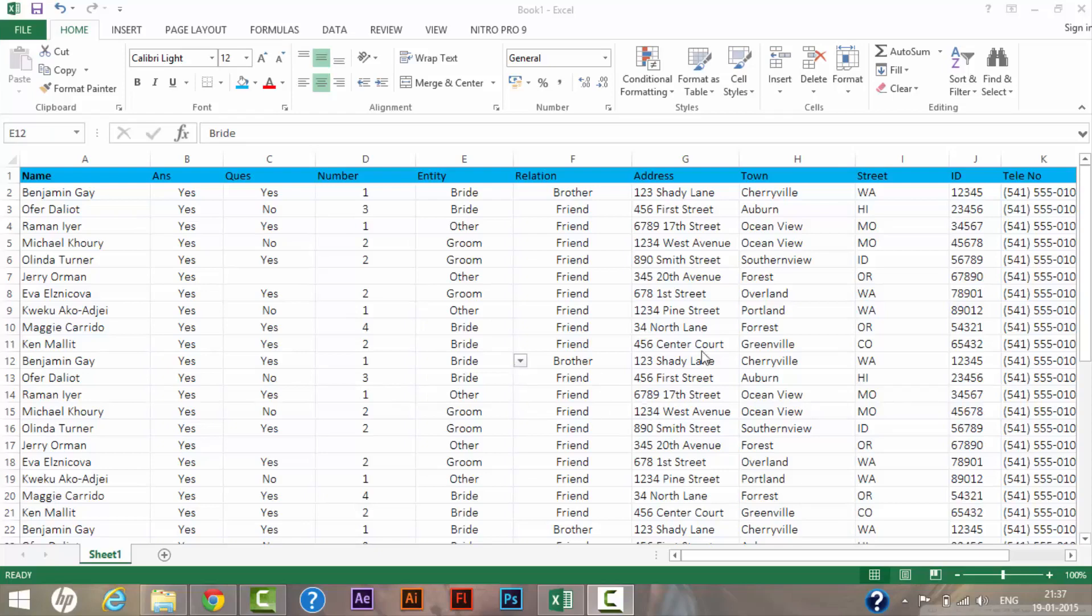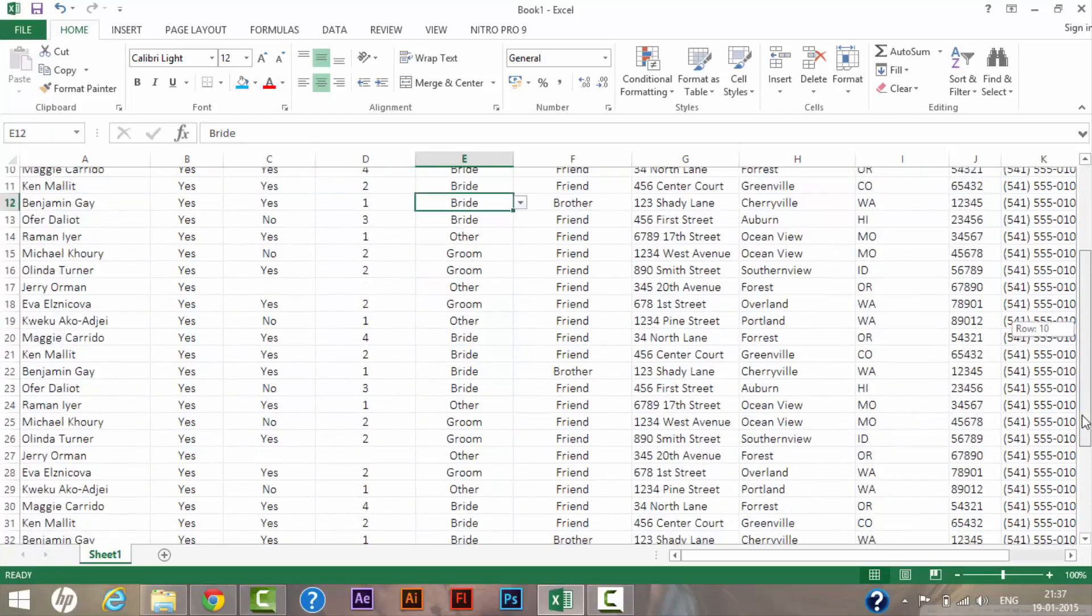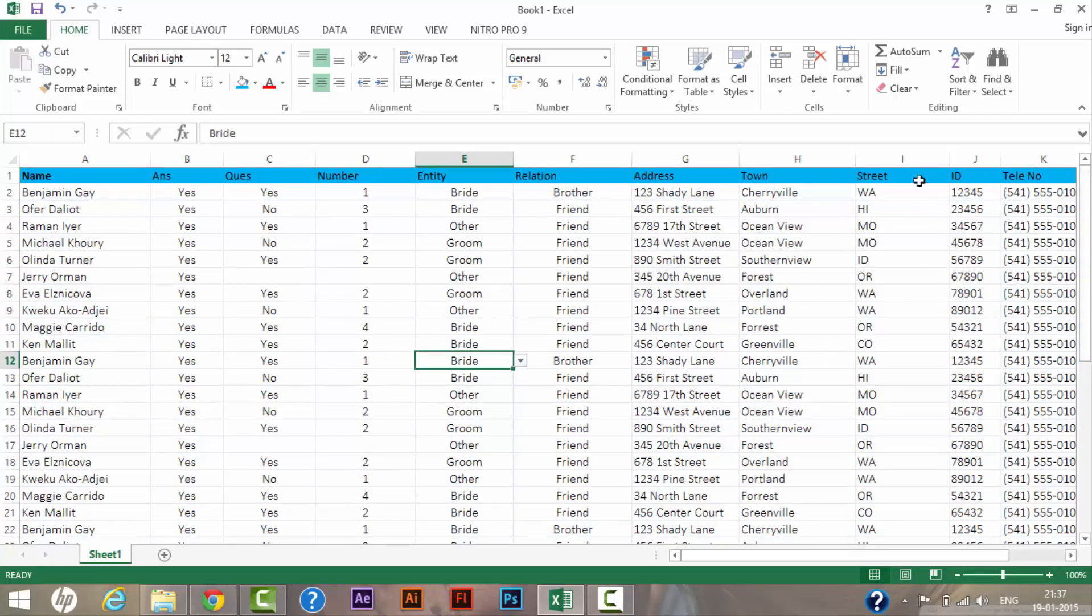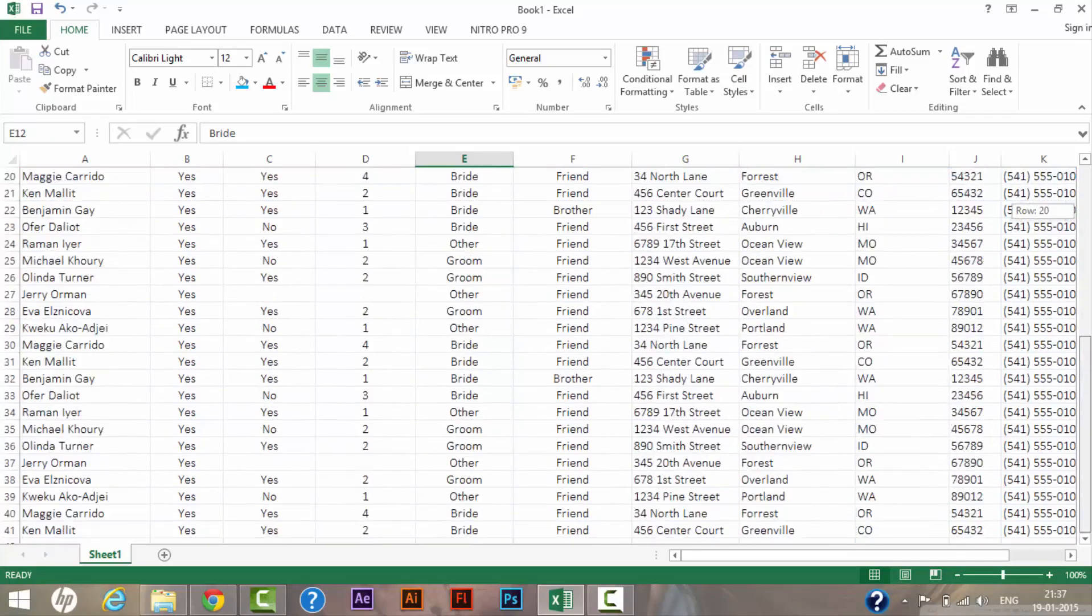...when the sheet goes a little long and you scroll down a bit, your top row goes out of focus. So to retain the top row or heading, what we can do is use the freeze functionality in Excel.